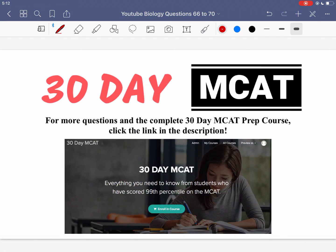And that's it for the questions in this video. If you enjoyed what you saw, make sure to check out our course — the link is in the description. In that course we go through a lot of questions just like this, explaining why each answer is correct or incorrect. Make sure to subscribe to this channel to stay up to date with the videos we post. I'll see you guys in the next one.